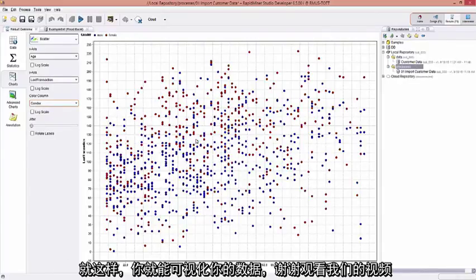And that's it. That's how you actually visualize the data. Thank you so much for watching.